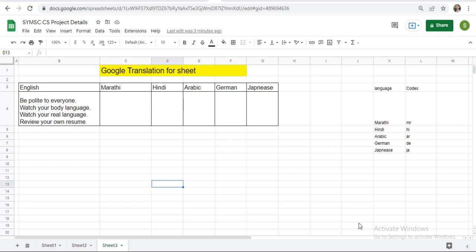You need to use just a single function, Google Translate, to convert your source text into destination. Just write equals to Google Translate, then select your text, your source language, and your destination language. But when you are selecting the source language, you need to use the code of that source language and code of destination language.